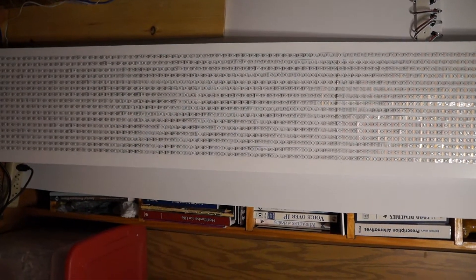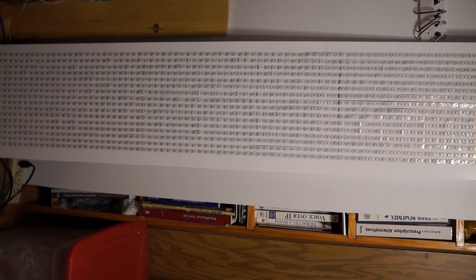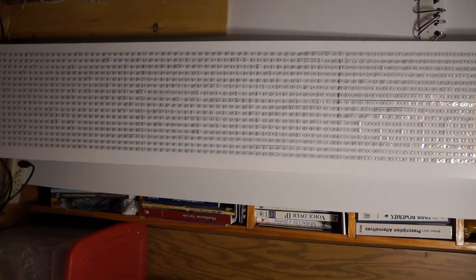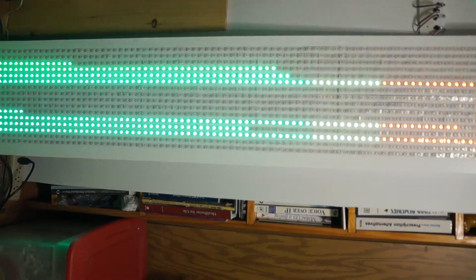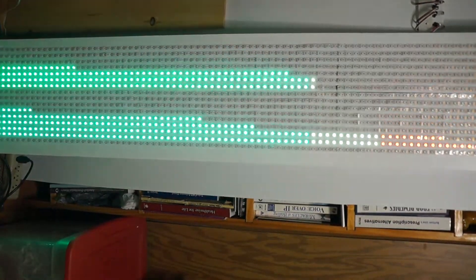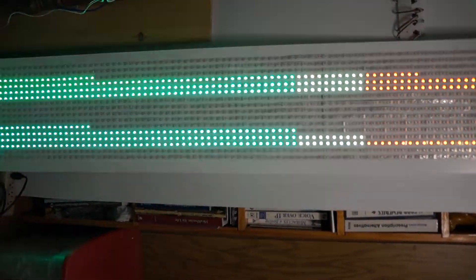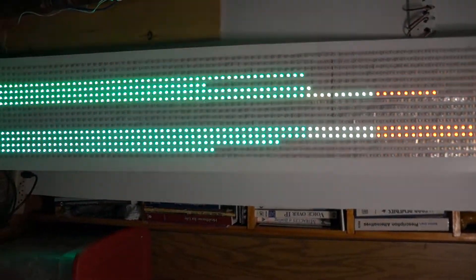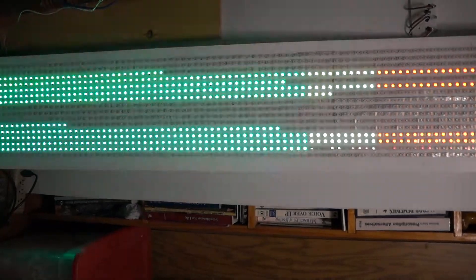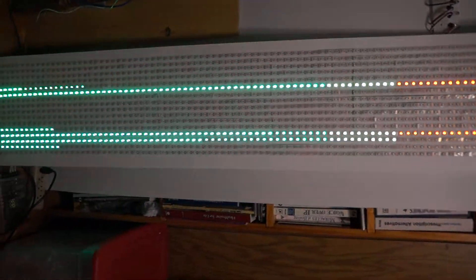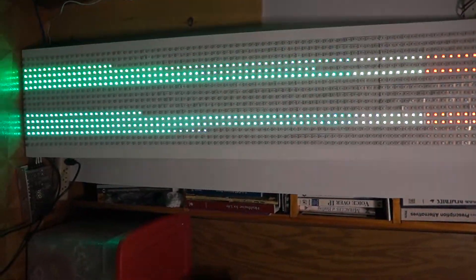We'll go back to Orinoco Flow. I've improved it by adding a yellow section in the middle. It's just red and green overlapping.